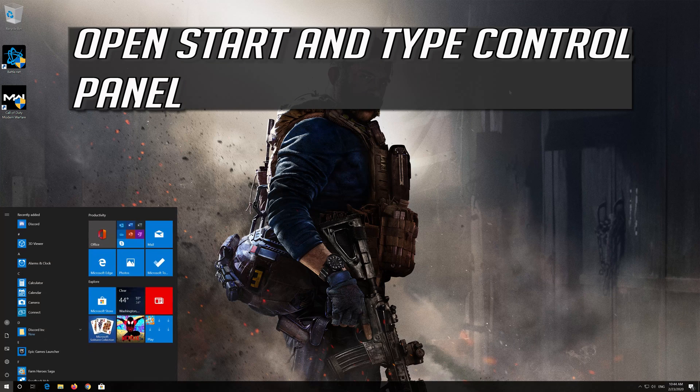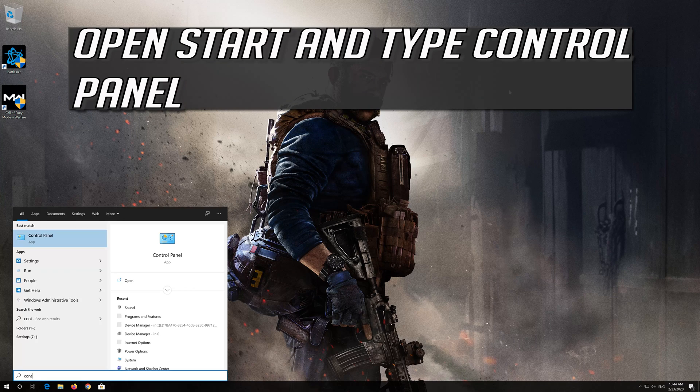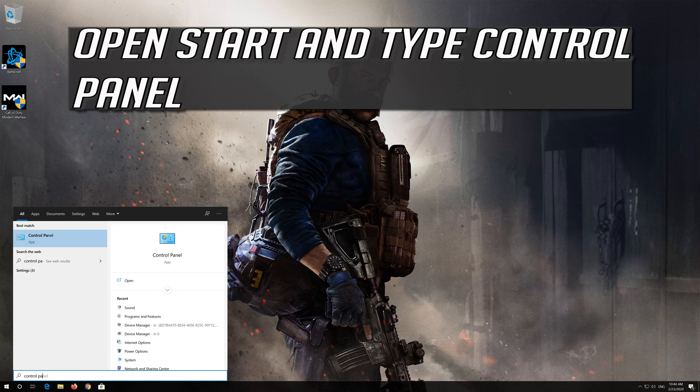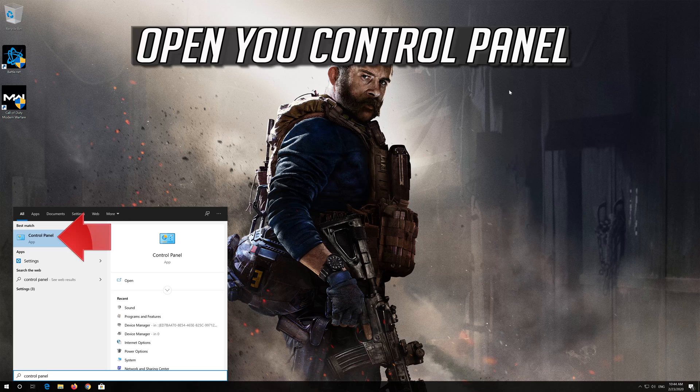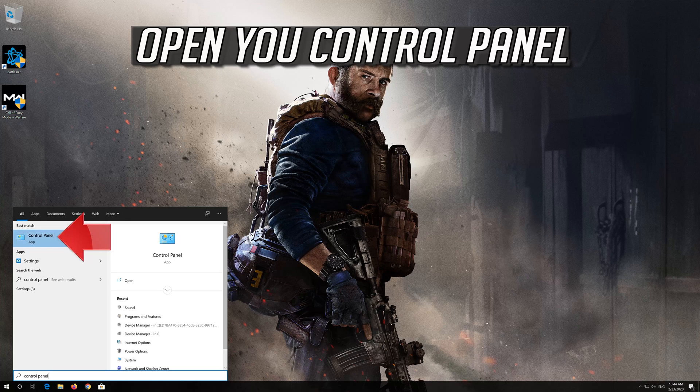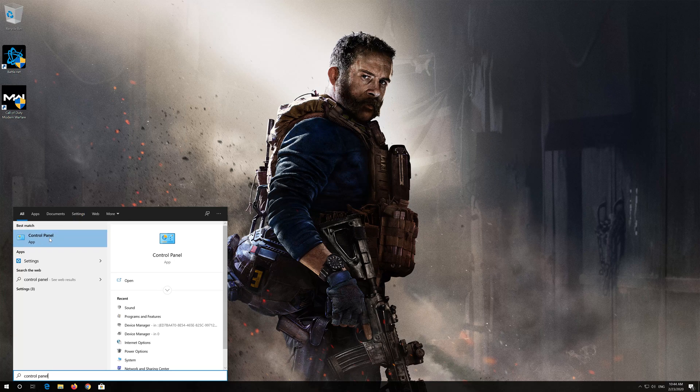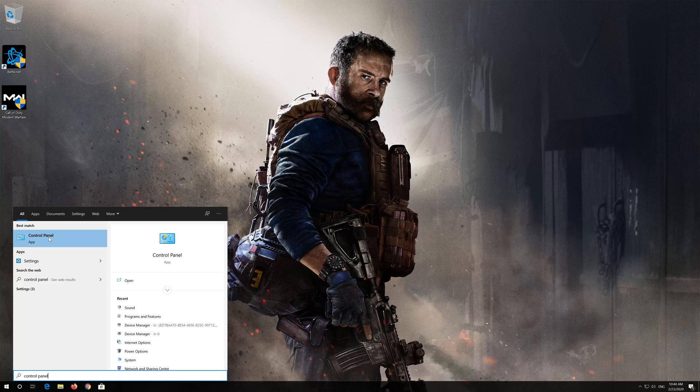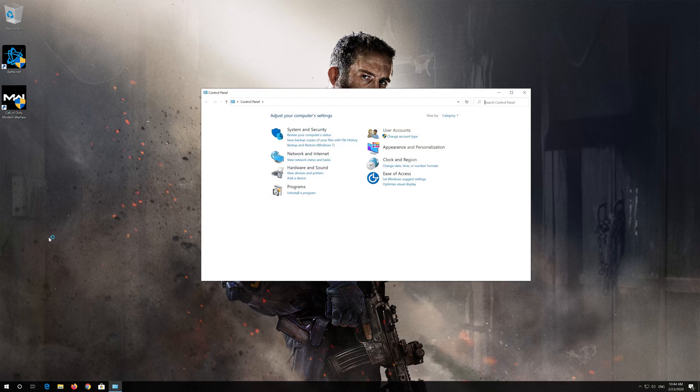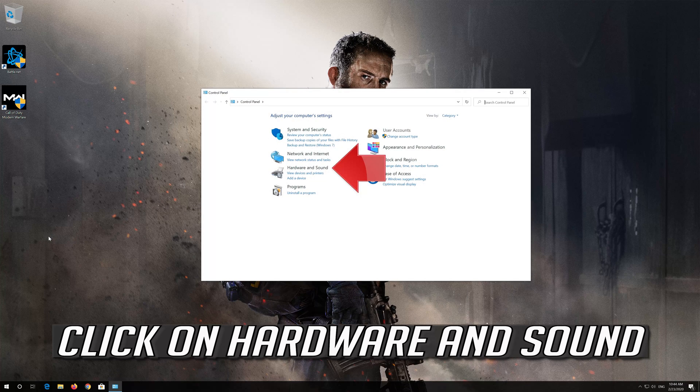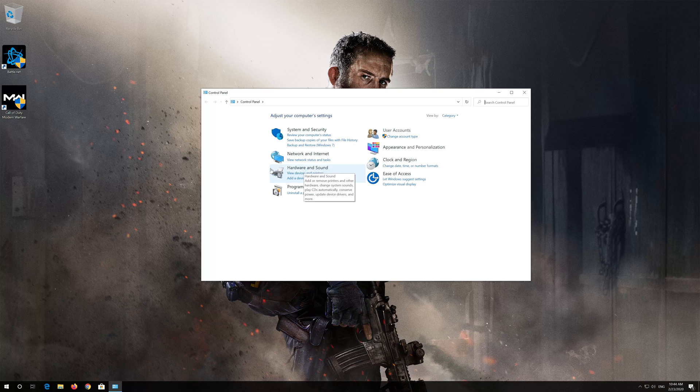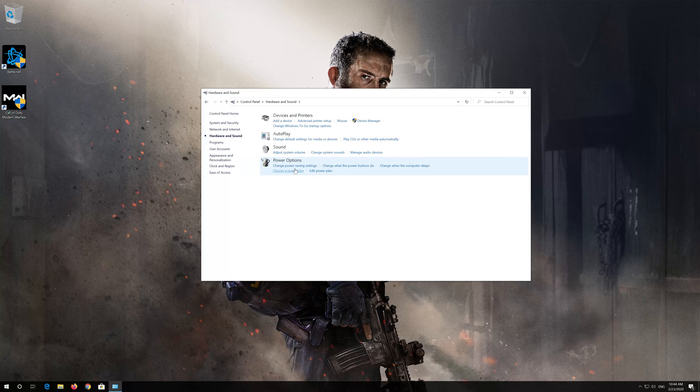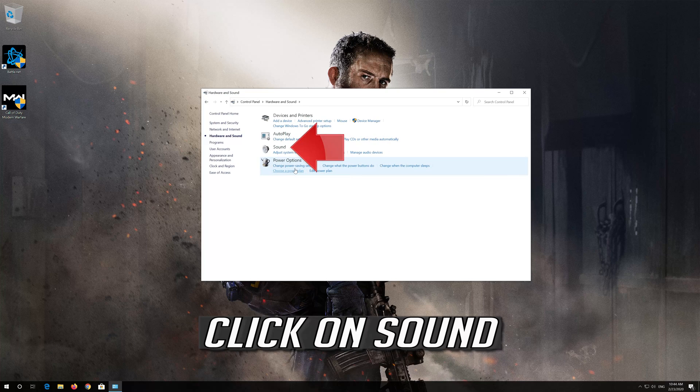If that didn't work, open Start and type Control Panel. Open Control Panel. Click on Hardware and Sound. Click on Sound.